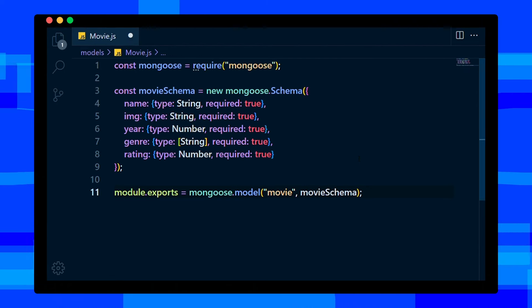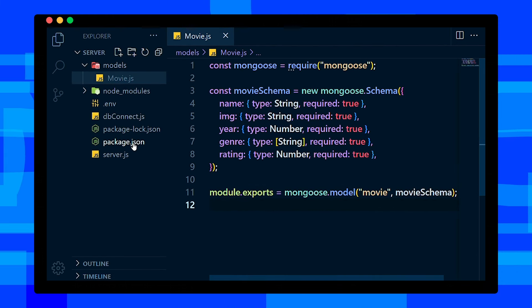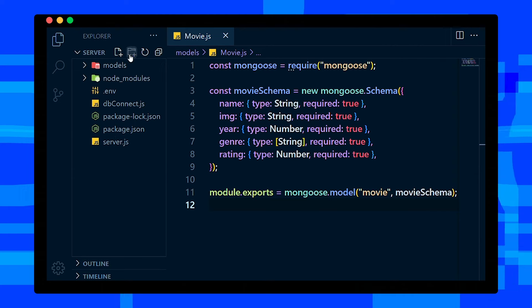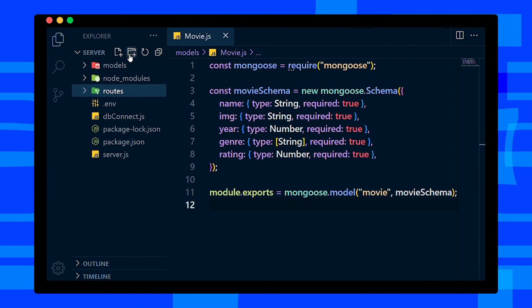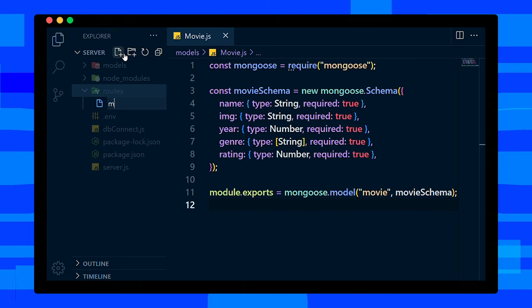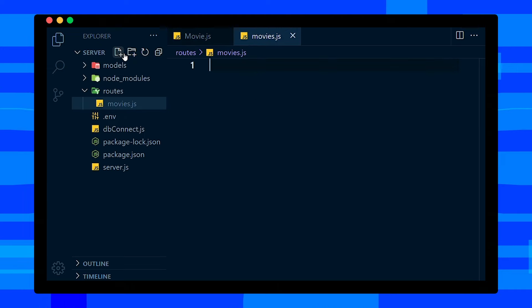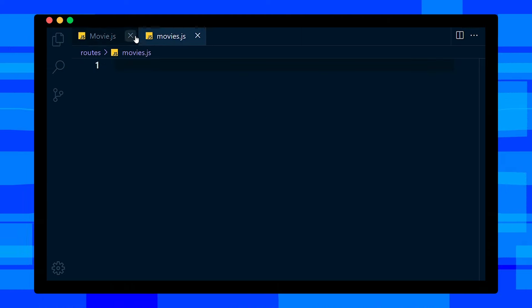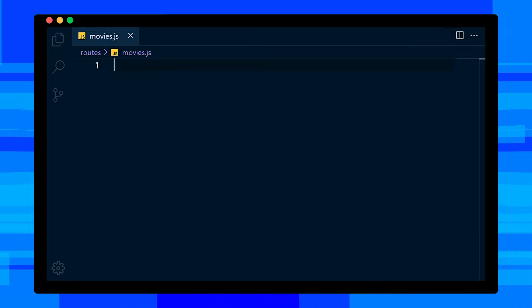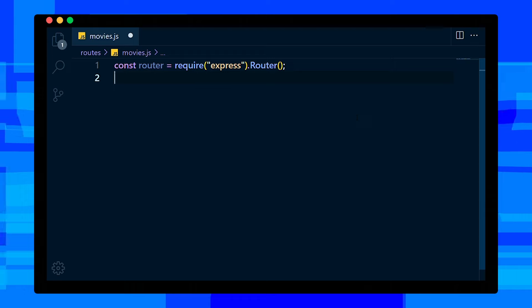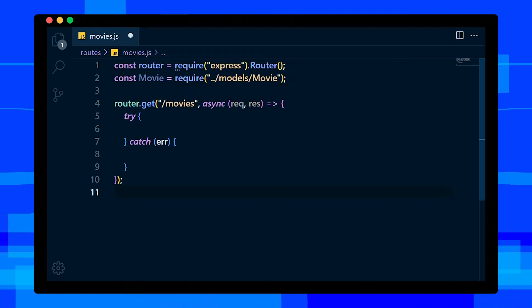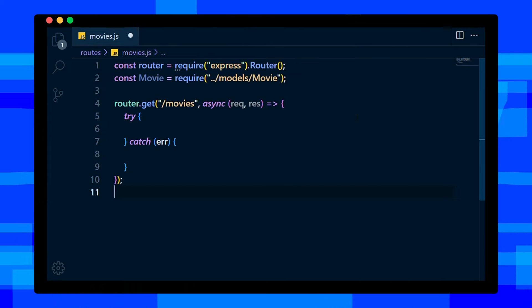Save this file now and create a routes folder in root directory. Inside that folder, create movies.js file. Okay, now we're going to write our API which handles pagination, search, filter, and sort. So first, import router from Express module, then import movie model from the models folder. It's going to be a GET API, so add router.get method with endpoint slash movies.